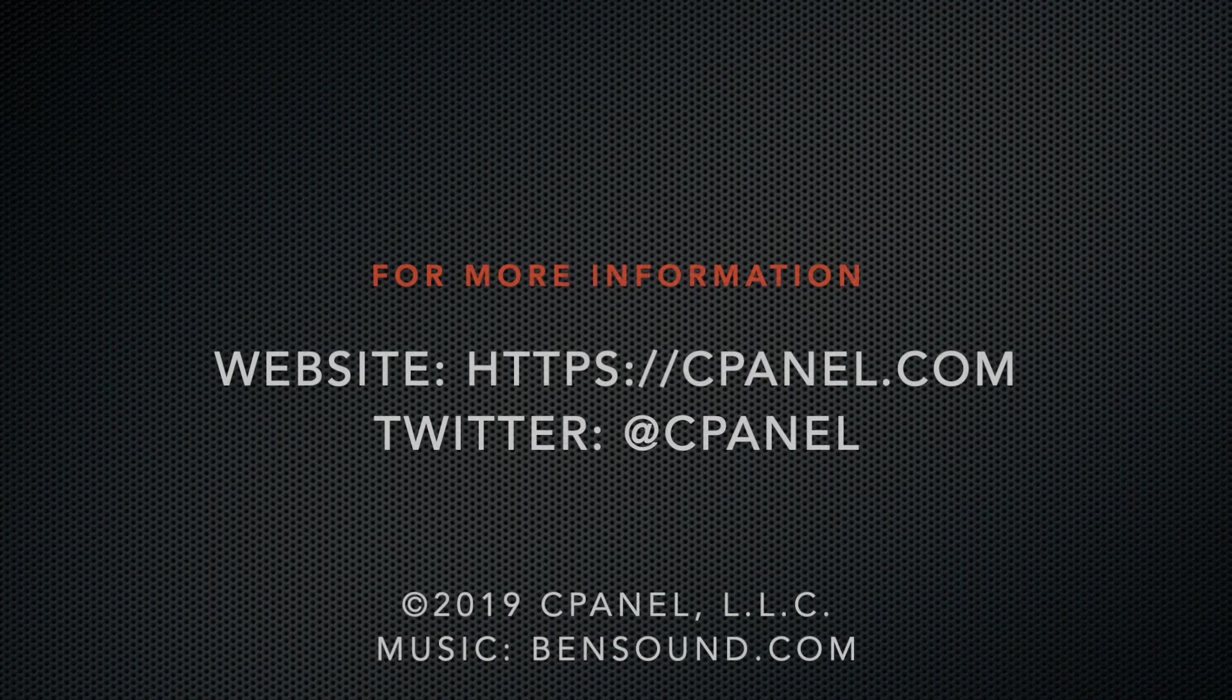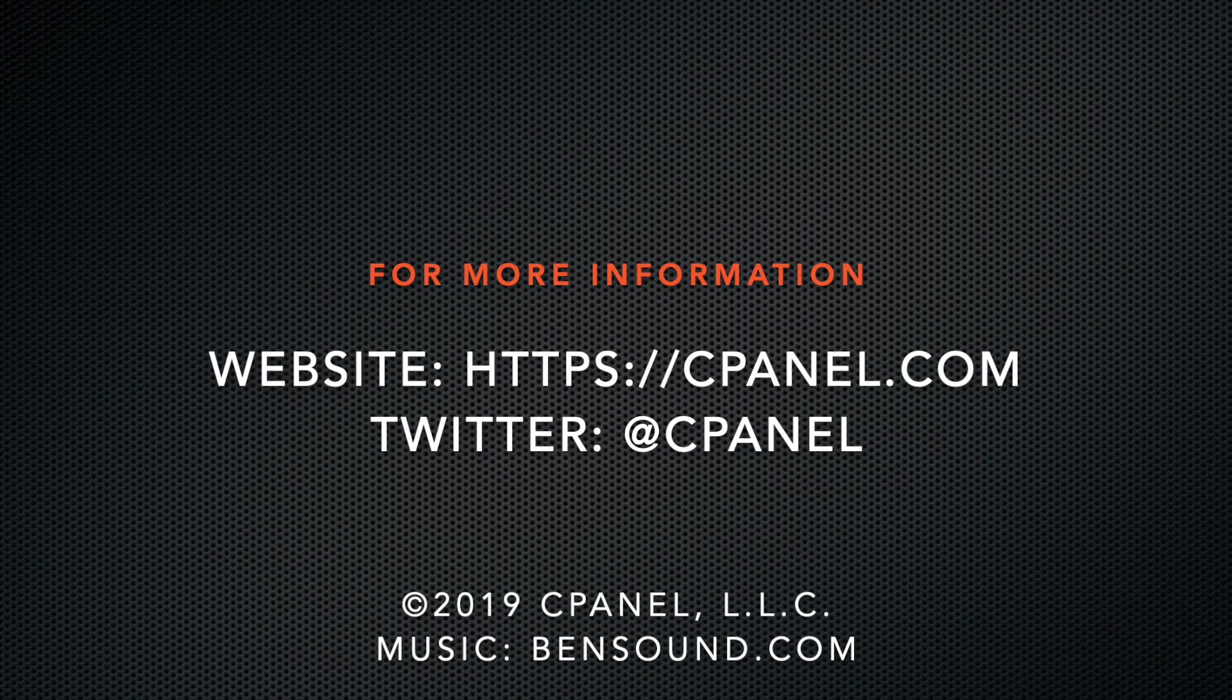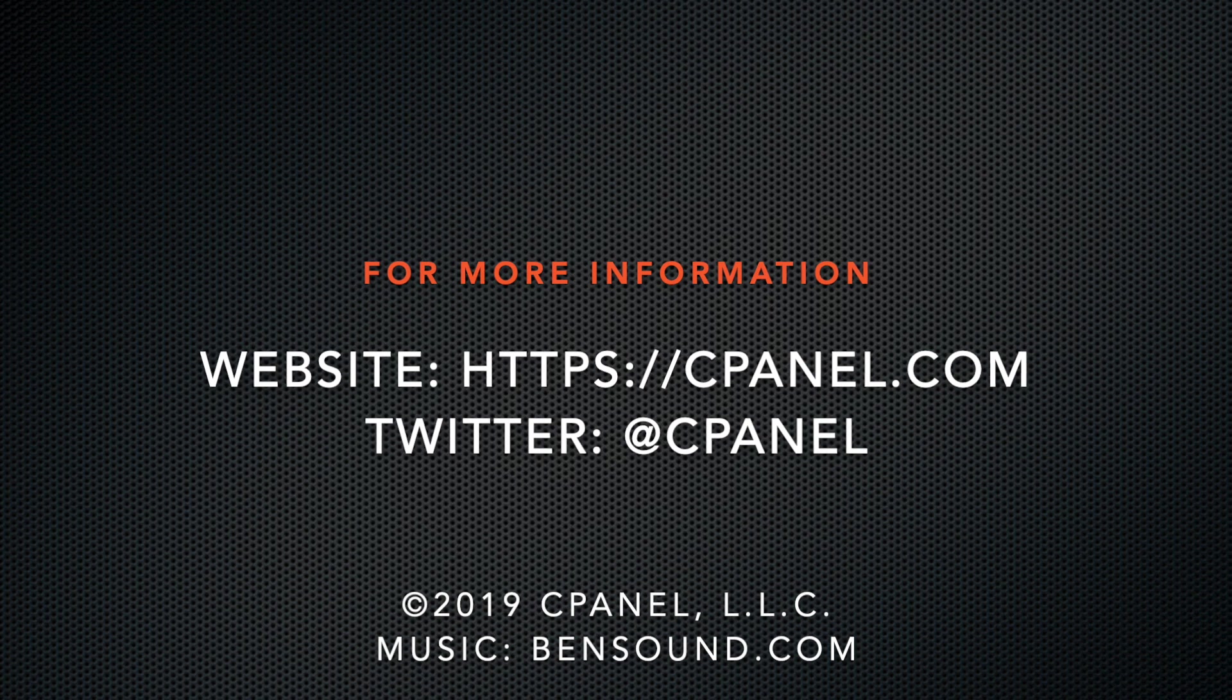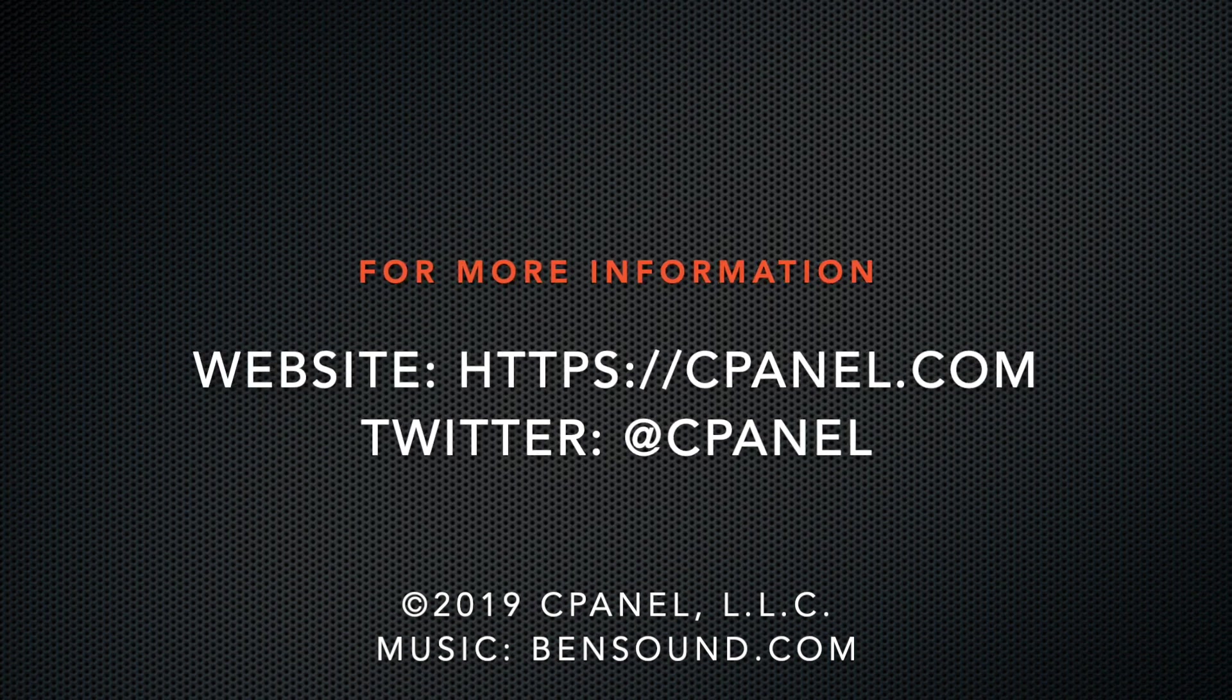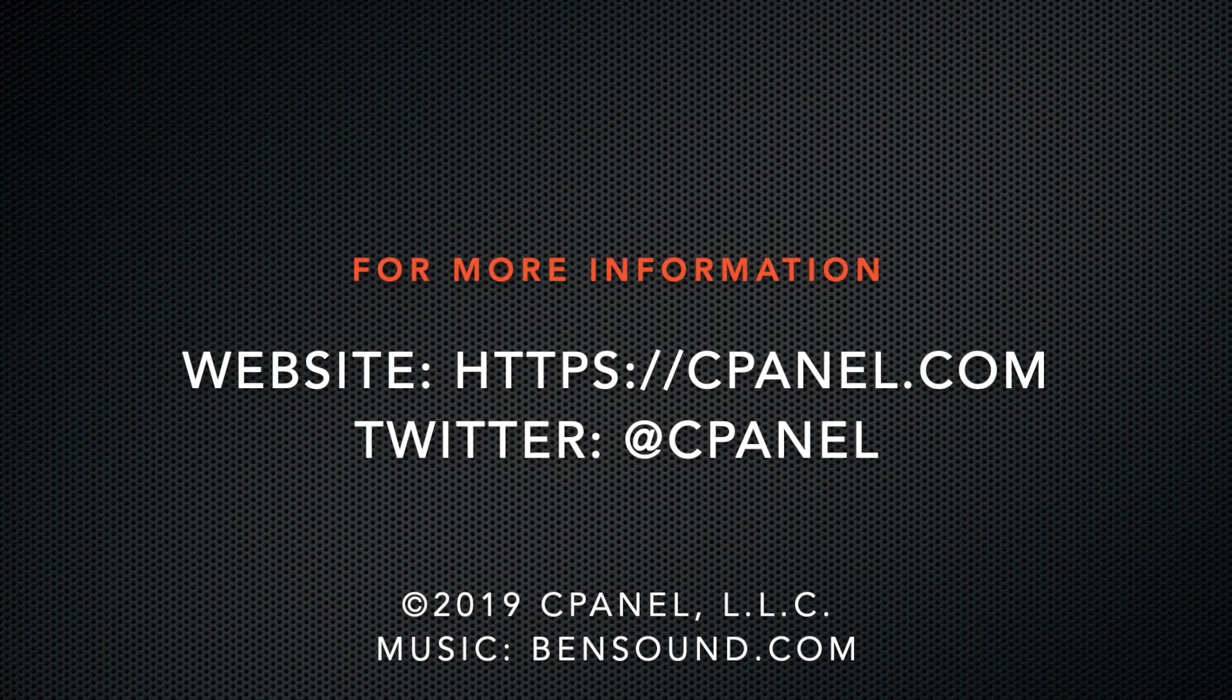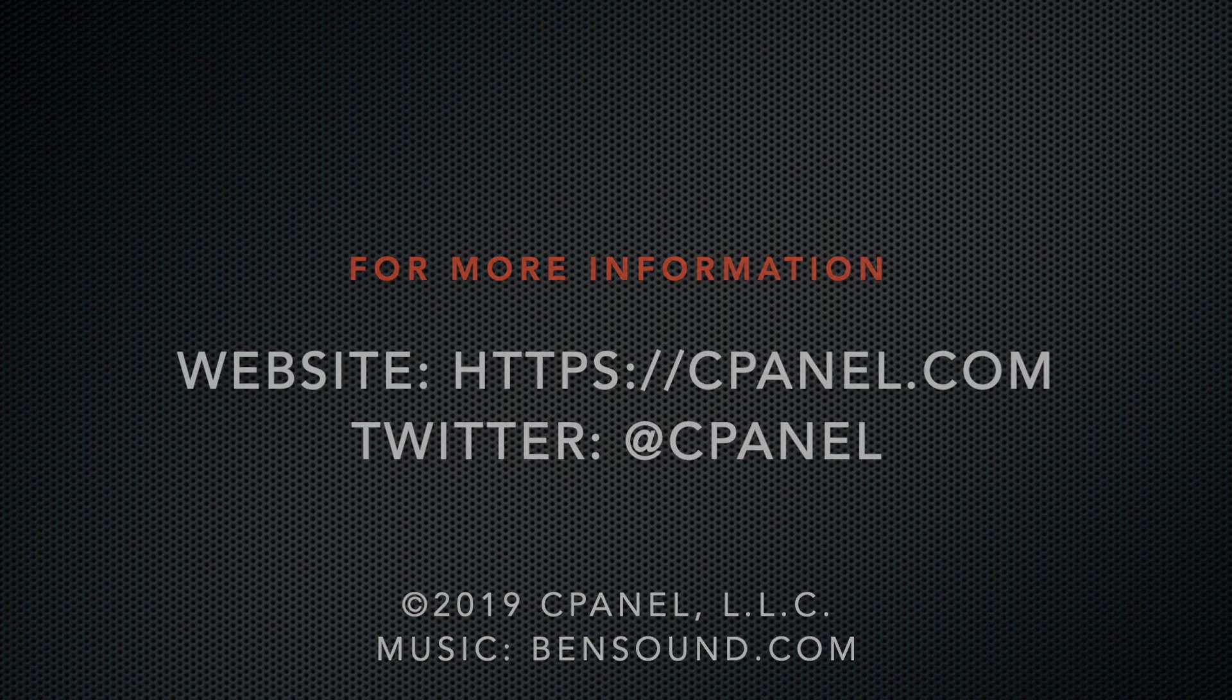For more information about cPanel, the hosting platform of choice, visit cPanel.com, or follow us on Twitter at cPanel. What did you think of this video? Let us know in the comments. And for more helpful videos, subscribe to our cPanel TV channel. Thank you for watching, and enjoy!